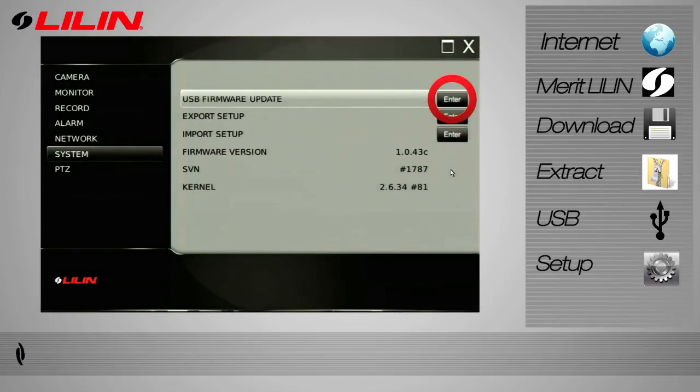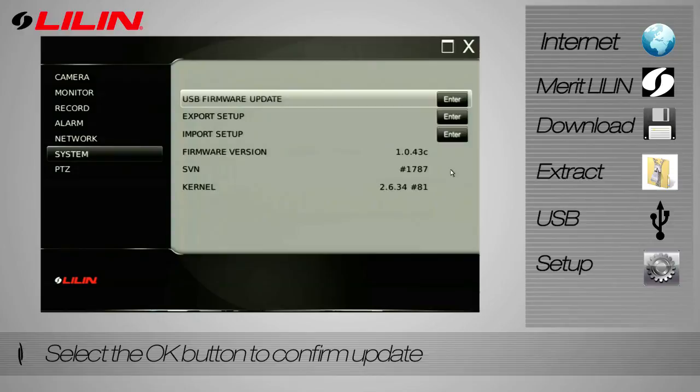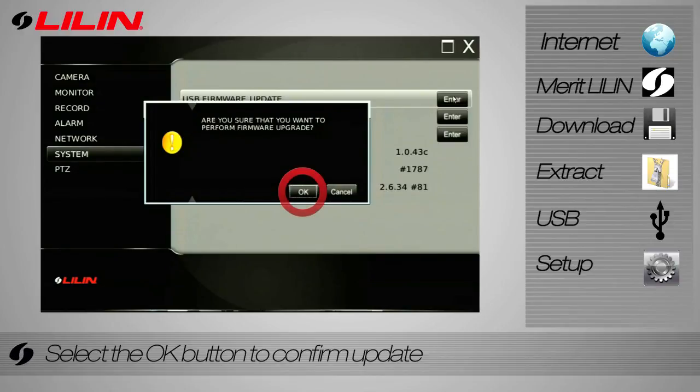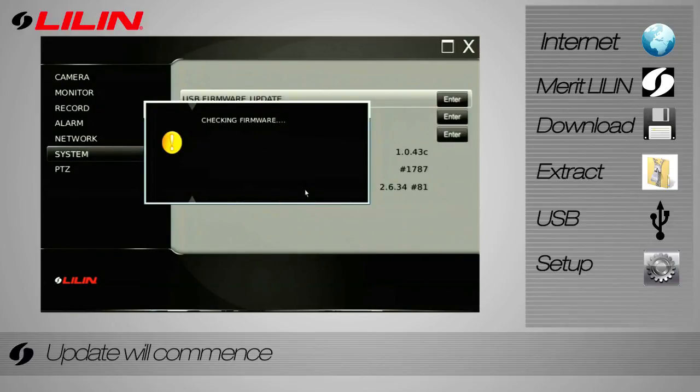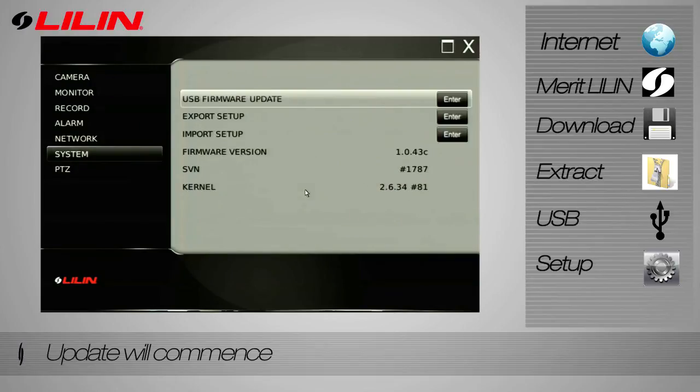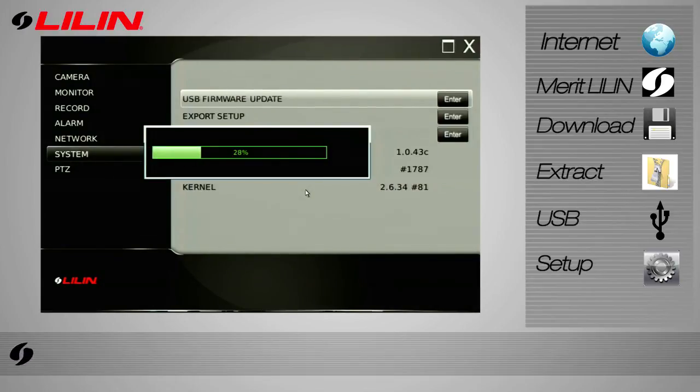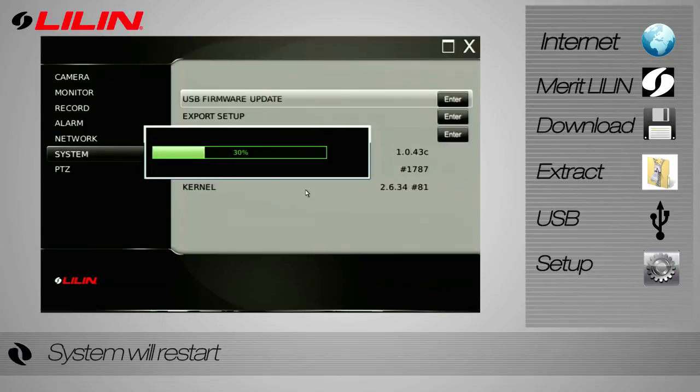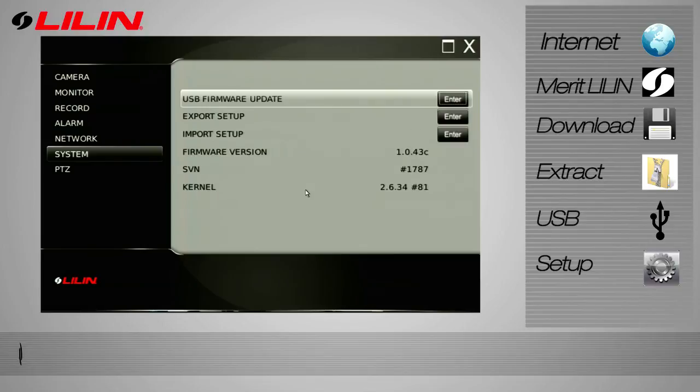Click enter to update USB firmware. Confirm your update by selecting OK. Update will commence. This may take some time. Once complete, your NVR Touch will restart itself. That concludes our tutorial on how to update your NVR Touch.